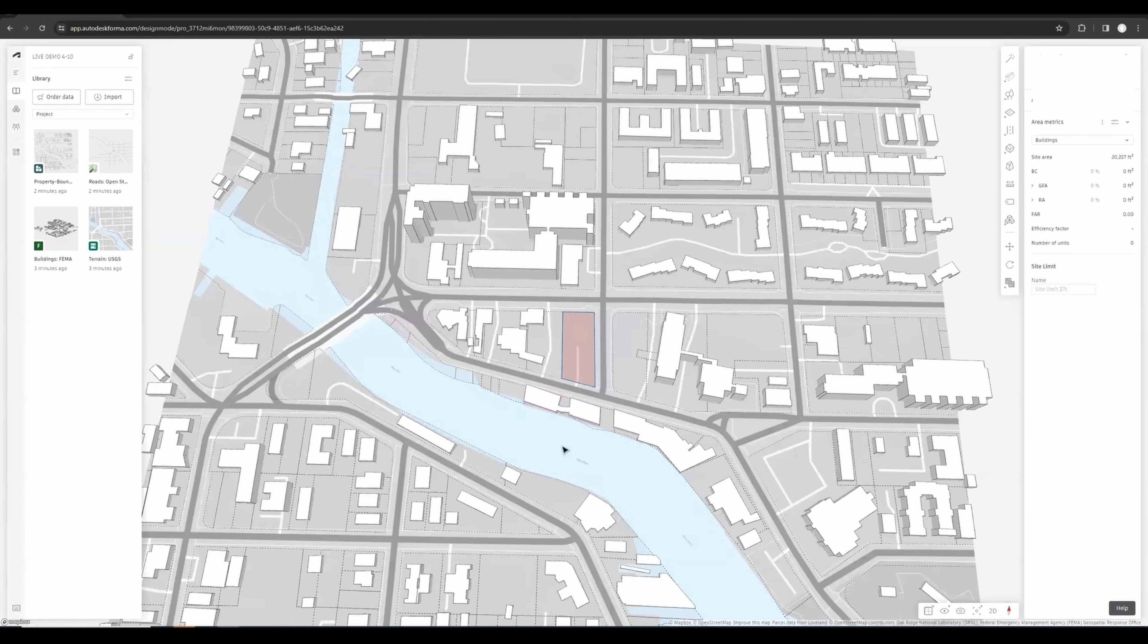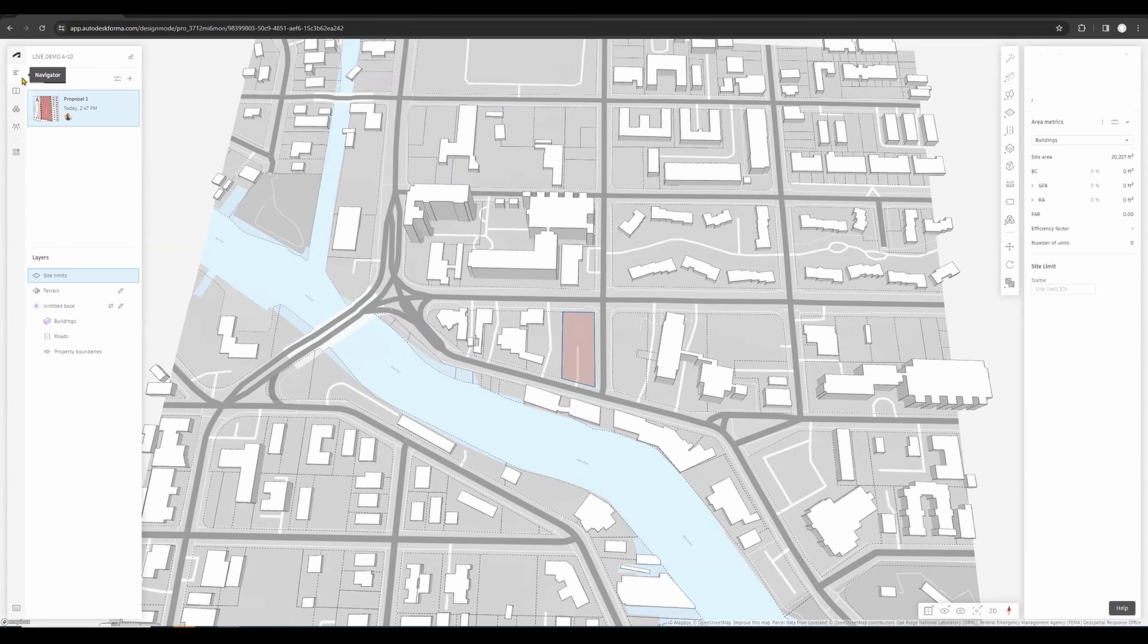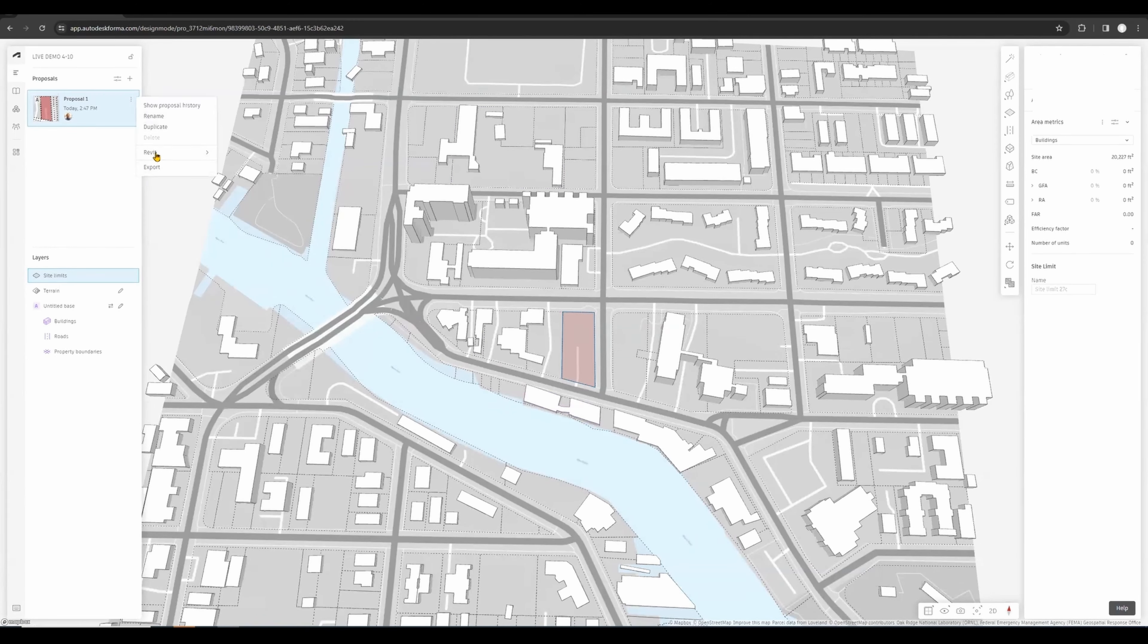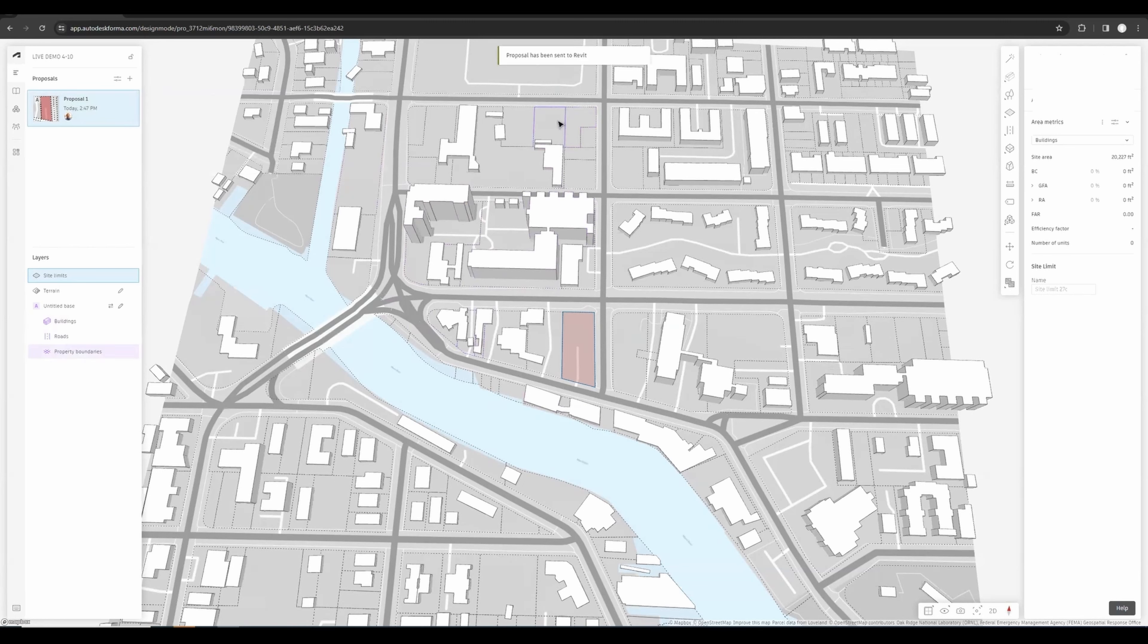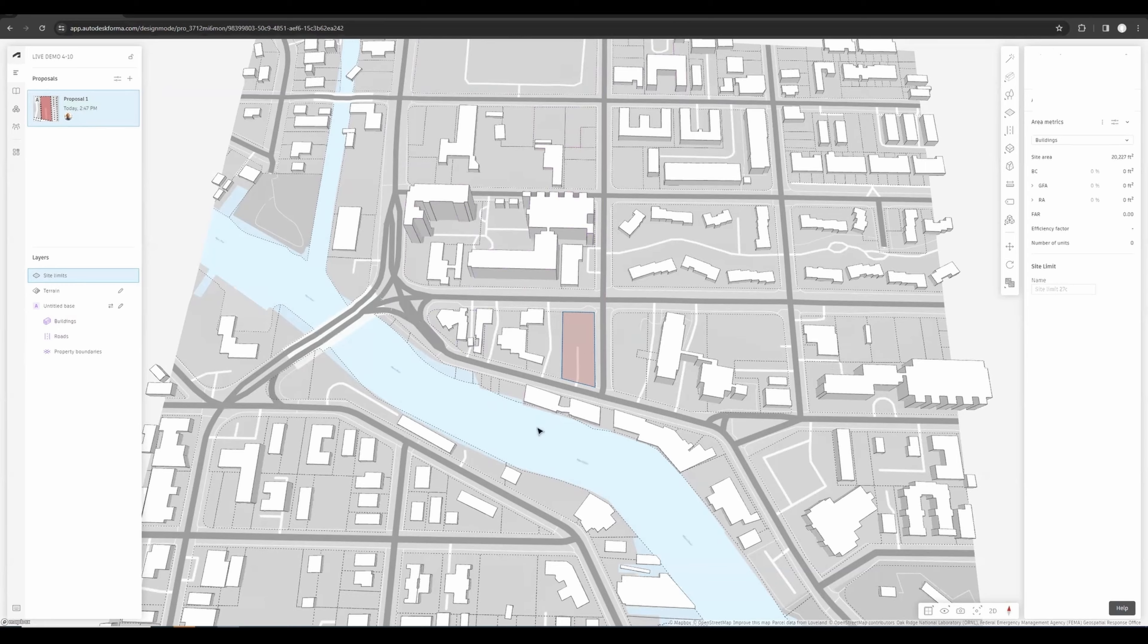You can do that by going back here to the Navigator and click on the ellipses and do Revit Send to Revit. Then you will see this little window come up saying that proposal has been sent to Revit. This means that any open session of Revit will have this connection.